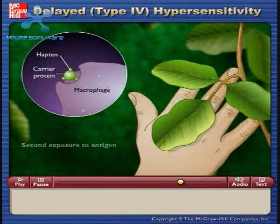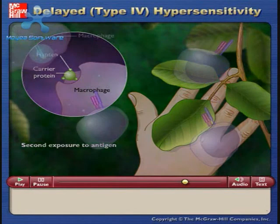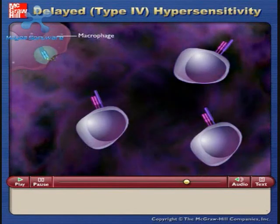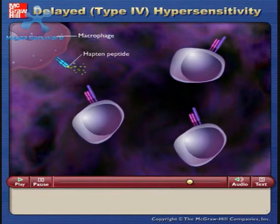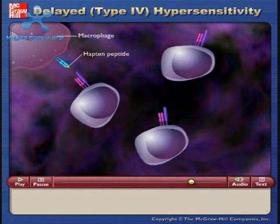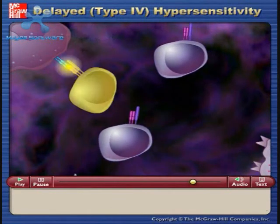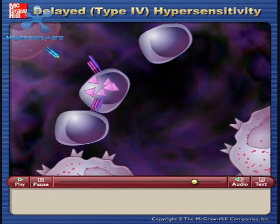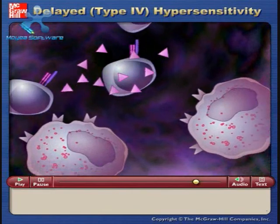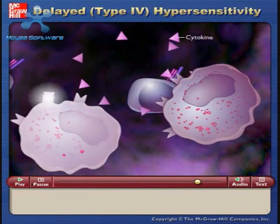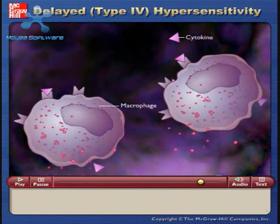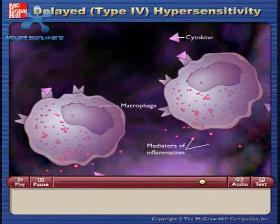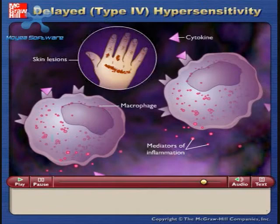When the host comes in contact with the allergen a second time, the Th1 cells react with the hapten peptide being presented on the macrophage and release cytokines, resulting in attraction of more macrophages, followed by inflammation and skin lesions.